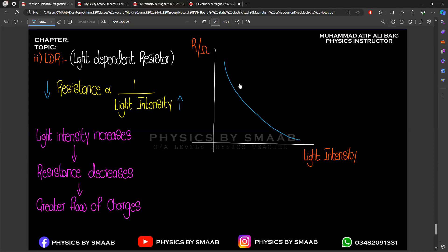Let's consider using LDR in street lights — automatic street lights. These sensors detect when light strikes the surface and adjust resistance according to that intensity. In daytime, we have high light intensity, so according to the LDR principle, there will be less resistance.